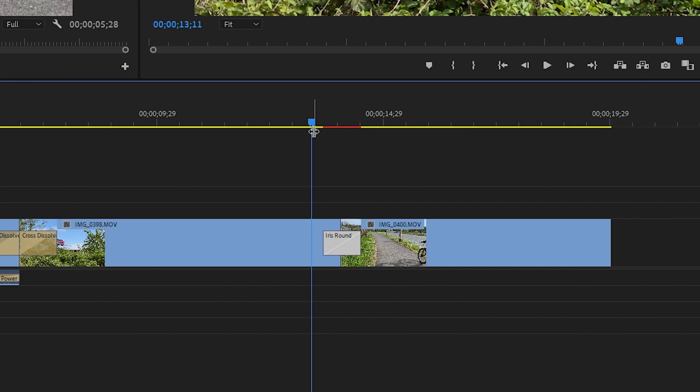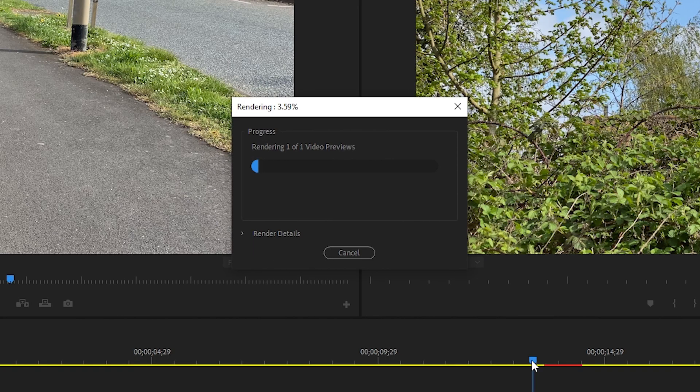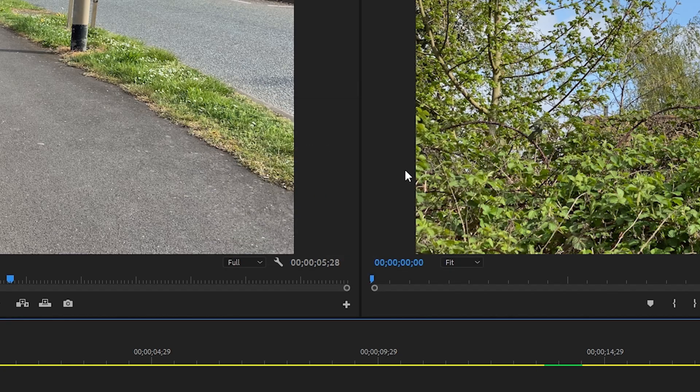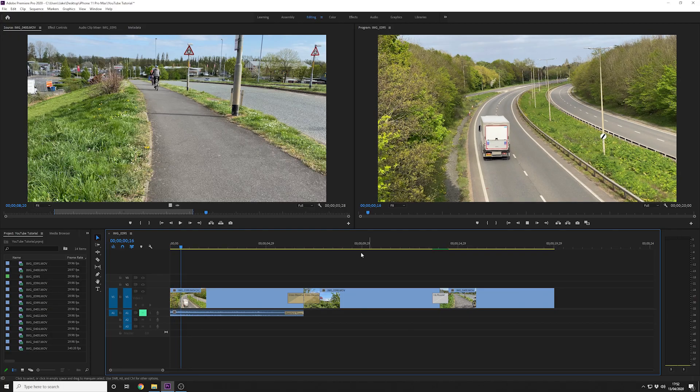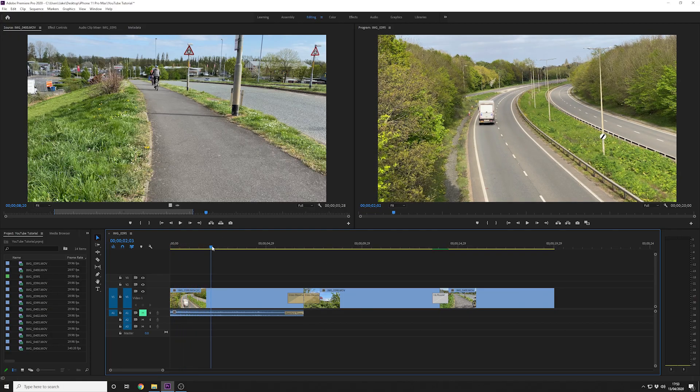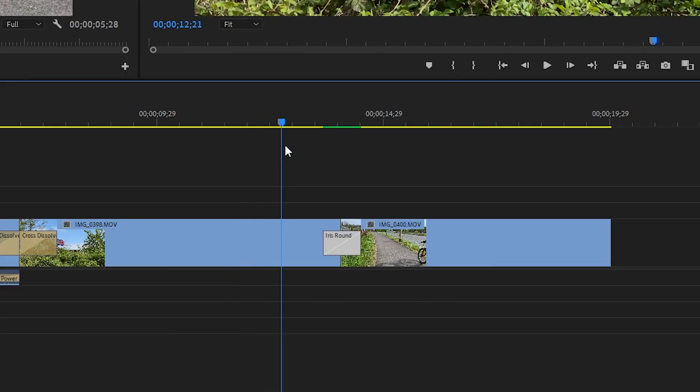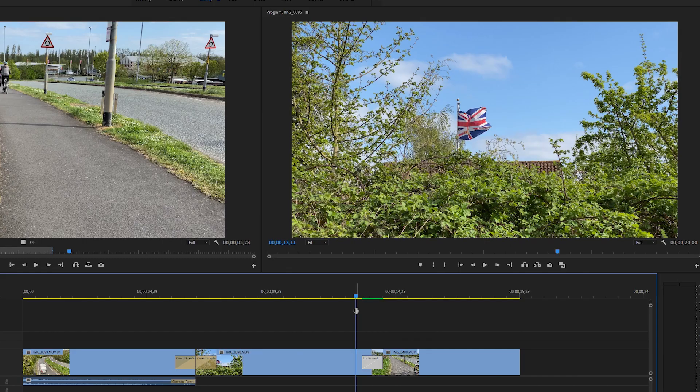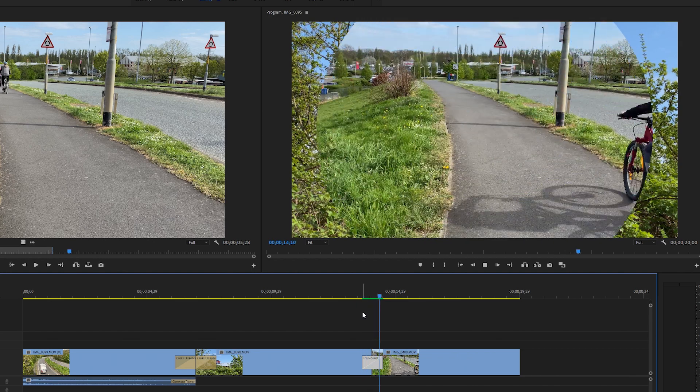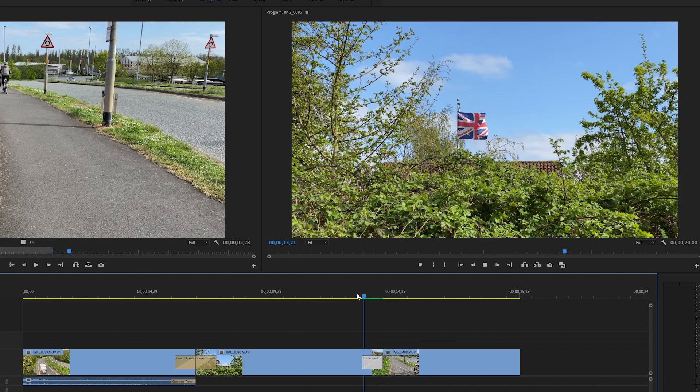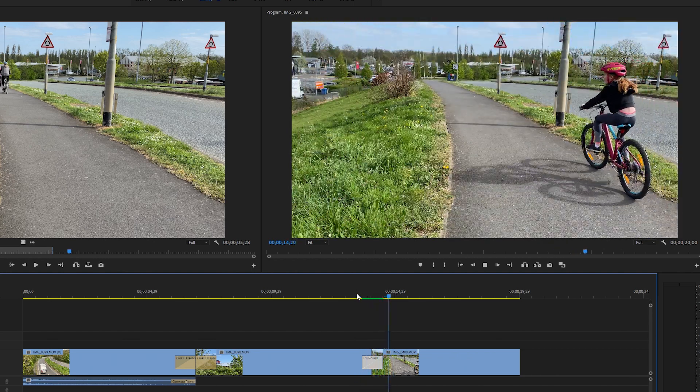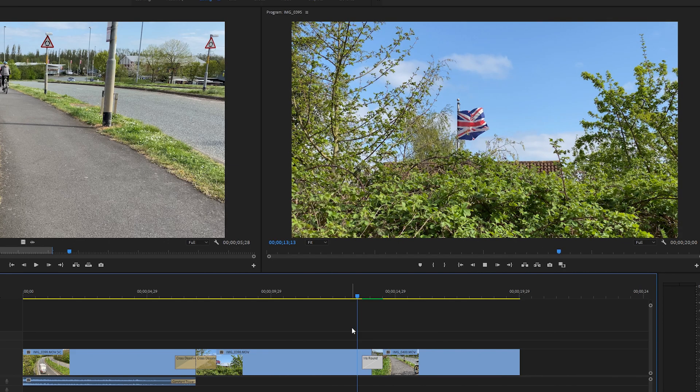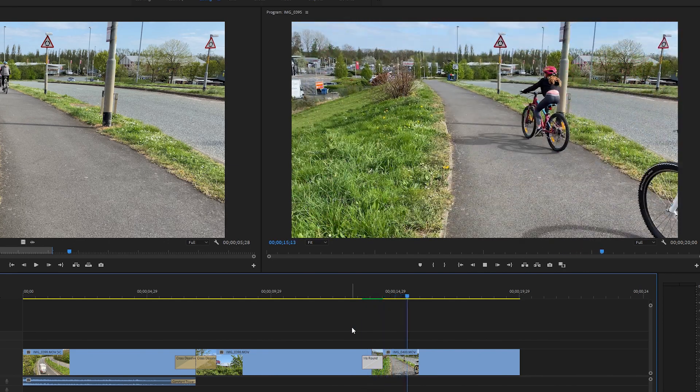Now you may notice on the timeline where we've added this iris, you can see there's a red section on the timeline itself. This is because the software needs to render the effect to work properly and smoothly for you. You can do this by literally hitting enter on the keyboard. You'll see at the top there it is rendering the preview and then the video starts to play. What you can do is you can skip along right to where your iris or transition is and have a look at that. When we press play we should see a nice smooth transition between the Union Jack flag and the two cyclists.